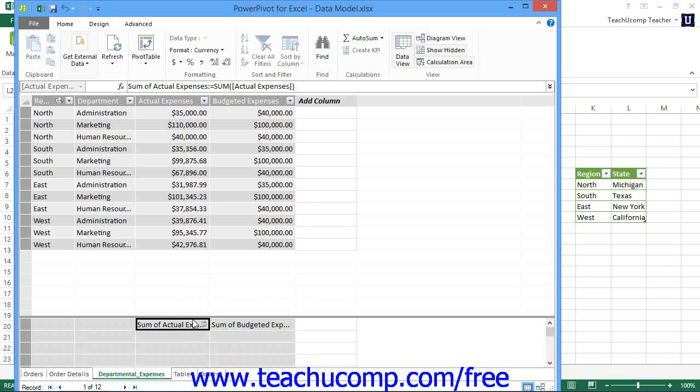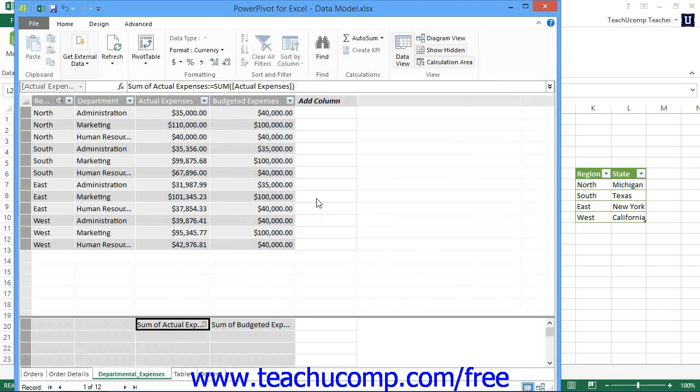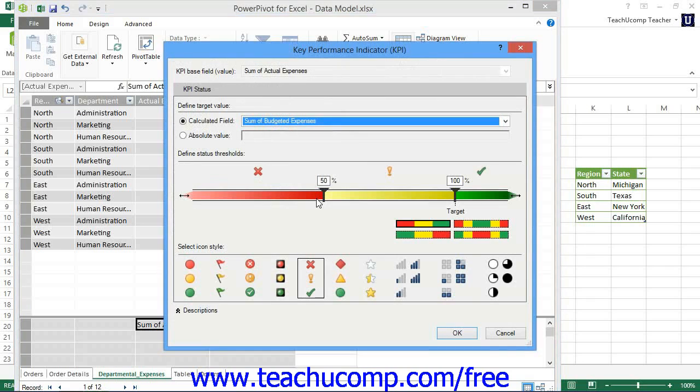In the Key Performance Indicator or KPI dialog box that appears, the selected field will appear at the top of the dialog box within the KPI Base Field Value field.